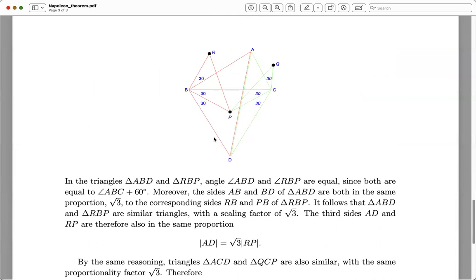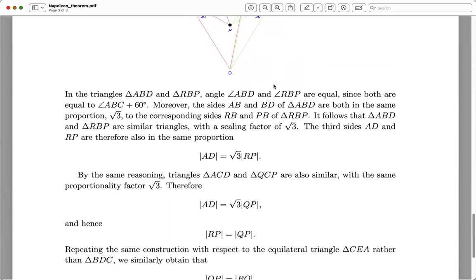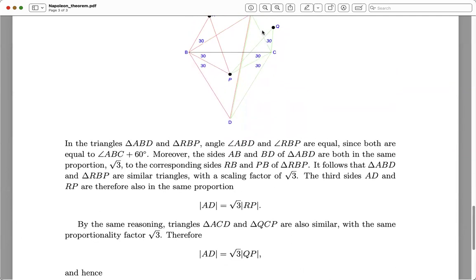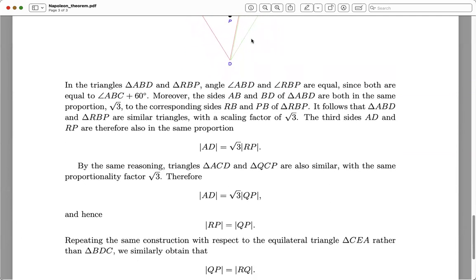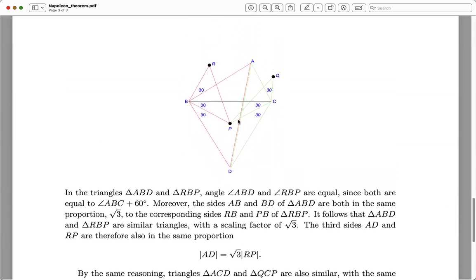The exact same argument shows the same result on the green side. We have two similar triangles: the big one is ACD and the small one is QCP. Those are also similar triangles by the same reasoning, and the ratio of lengths is again √3. So we have a second equality: AD = √3 · QP.